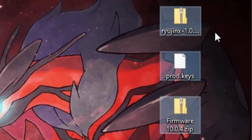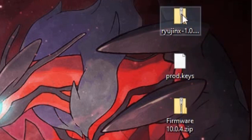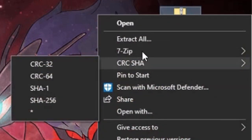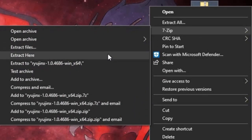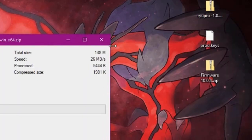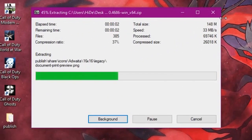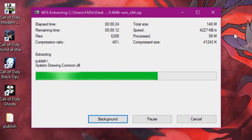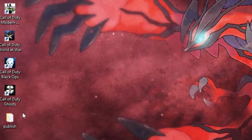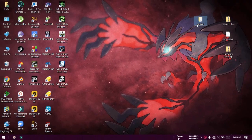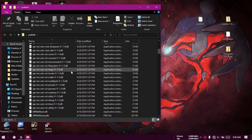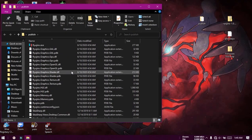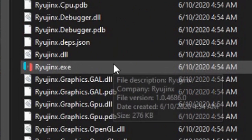Download these three files from the link in the description. Ryujinx can also be downloaded from the official site. Extract the Ryujinx zip to the destination folder, find the Ryujinx.exe file inside it, and open it.